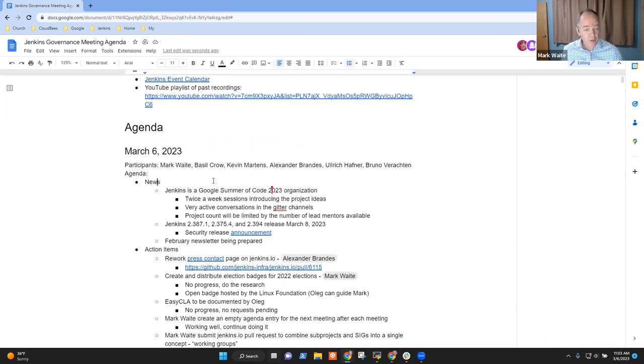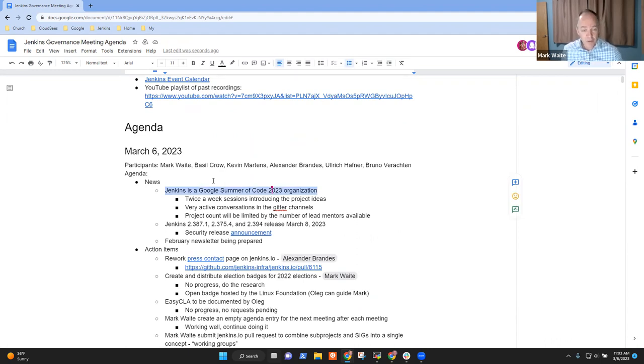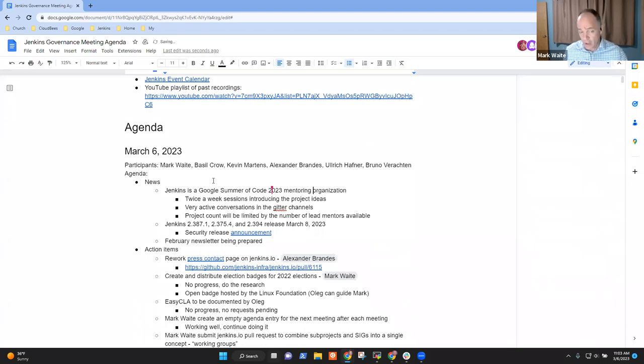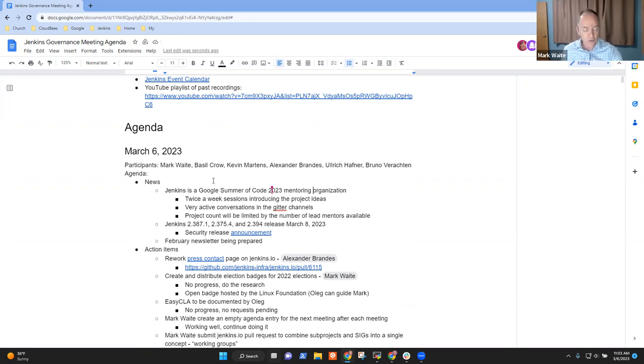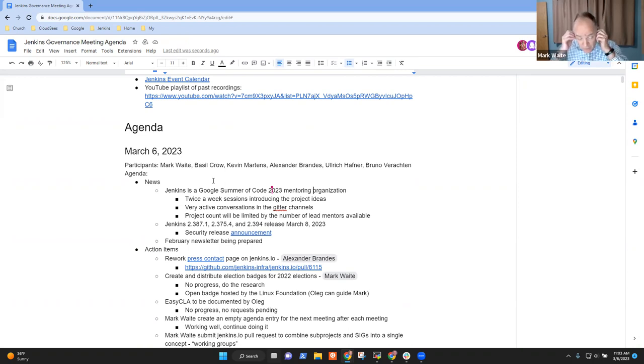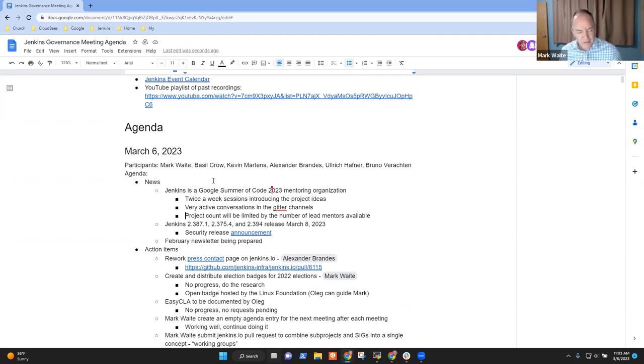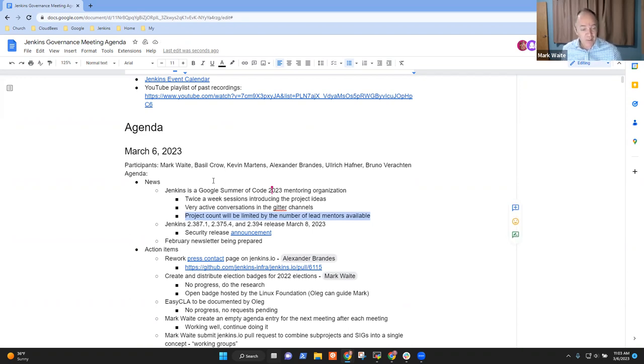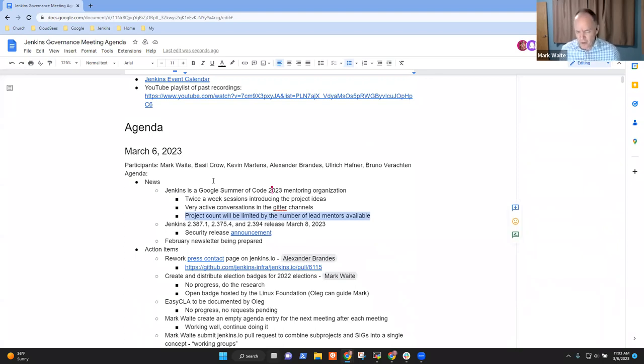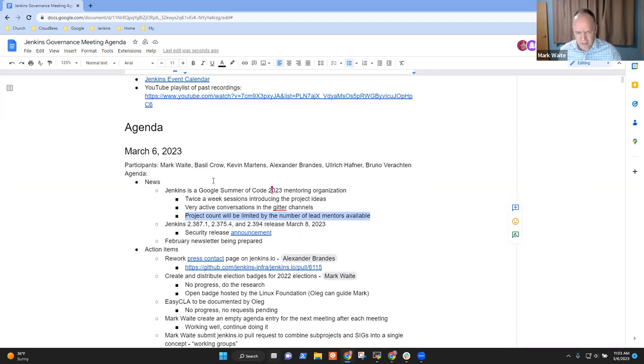So congratulations first to the Jenkins Project and being accepted as a Google Summer of Code mentoring organization. Special thanks to John Mark Messon, to Bruno Verachtin, to Chris Stern, to Alyssa Tong, who are acting as organization admins this year. Thanks also to the mentors, or the potential mentors, including Basil Crow, me, and others. Thanks very, very much.